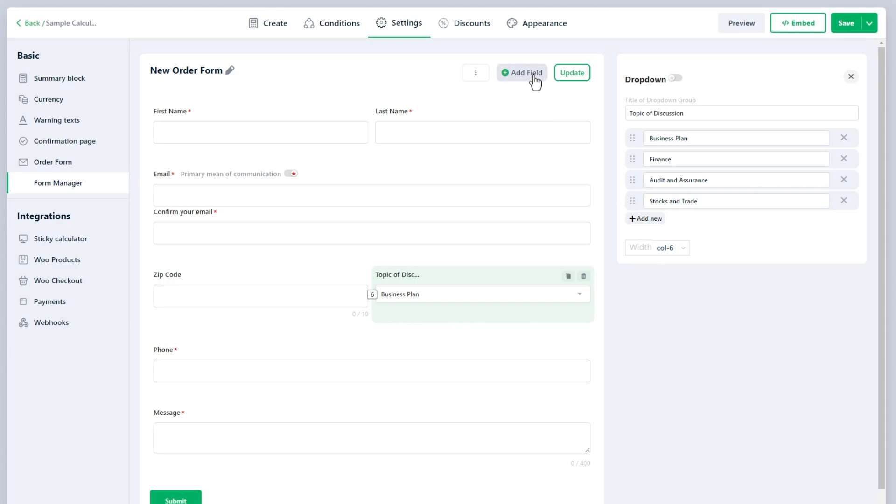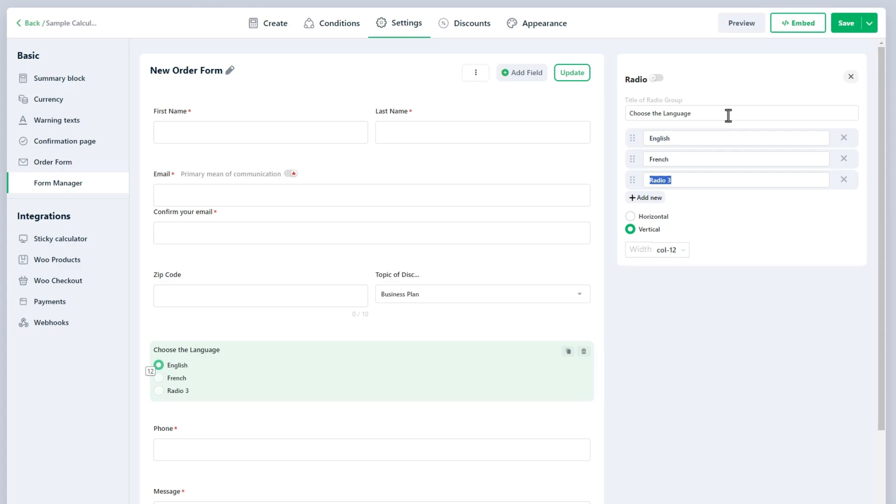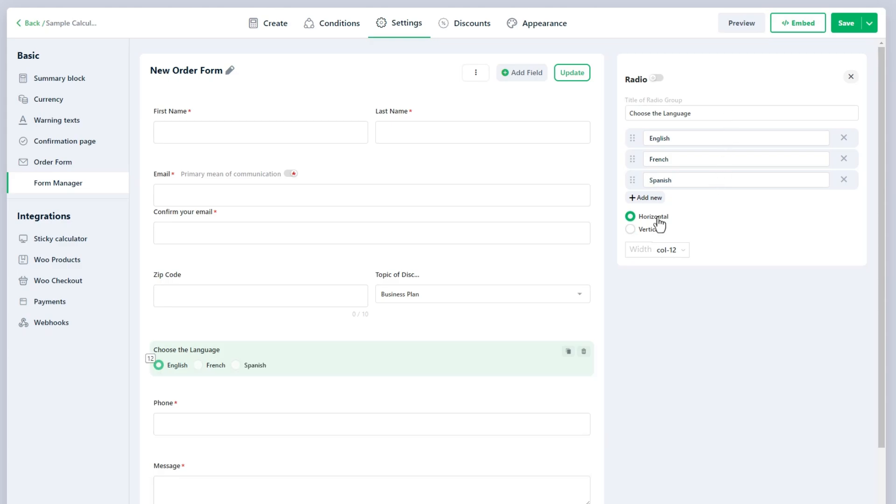The Radio field allows users to select one option from multiple choices, ensuring they can only choose a single mutually exclusive answer. This field is ideal for binary choices or questions where only one response is needed, such as selecting a gender or yes/no questions. There are horizontal and vertical styles for it.